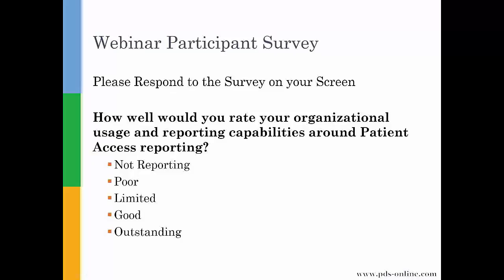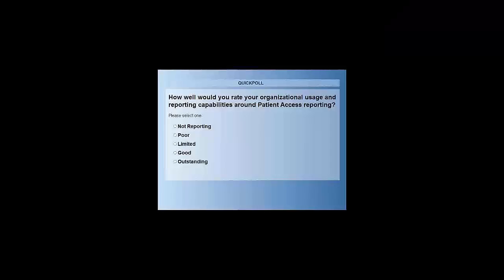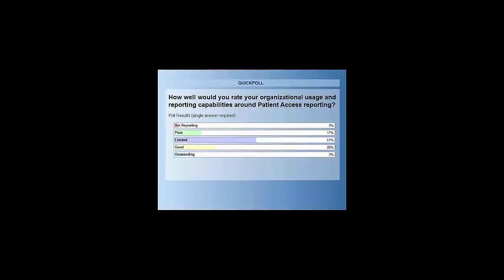Let's see how well you would rate your organizational usage and reporting capabilities around patient access reporting. Limited is usually what I hear from people — they have something but it's not exactly what they need. A lot of times the not reporting or poor reporting is: we maybe could do something, but we really don't know where to start. For those who are good and outstanding, there may still be something that would be really nice to know as well.